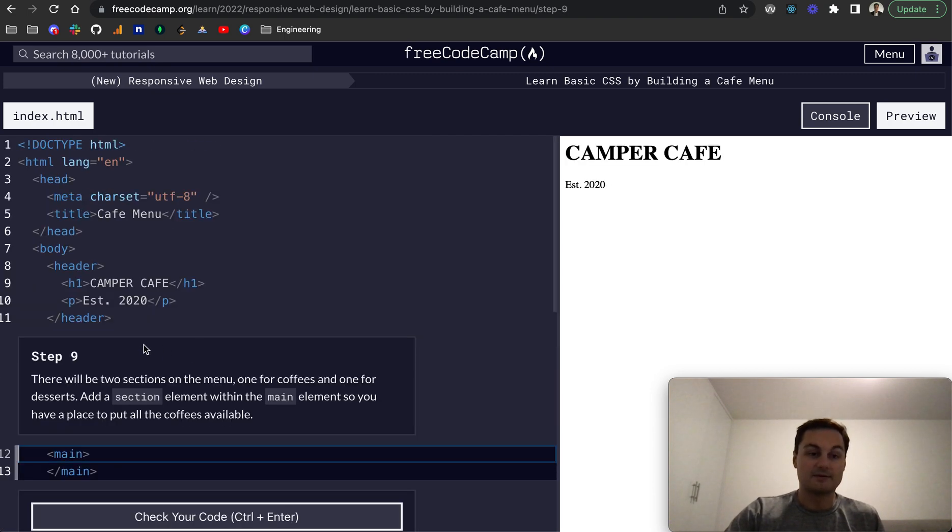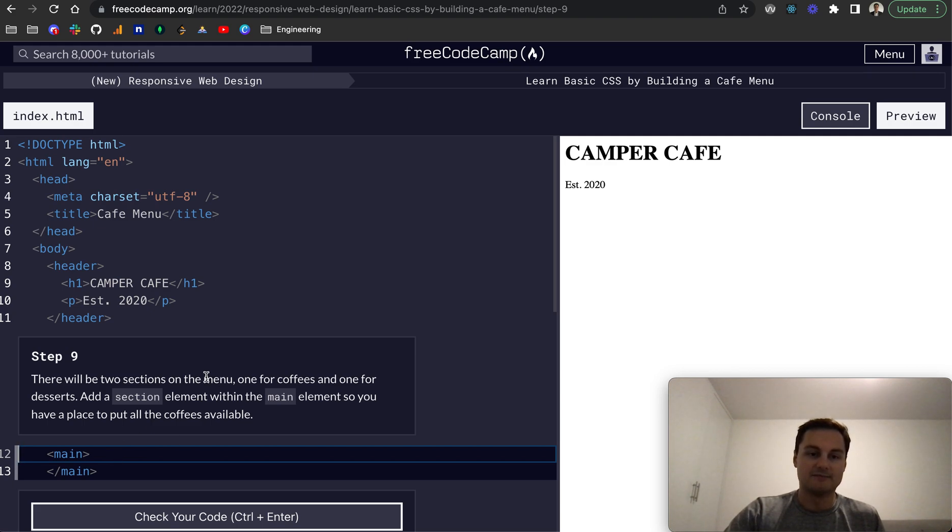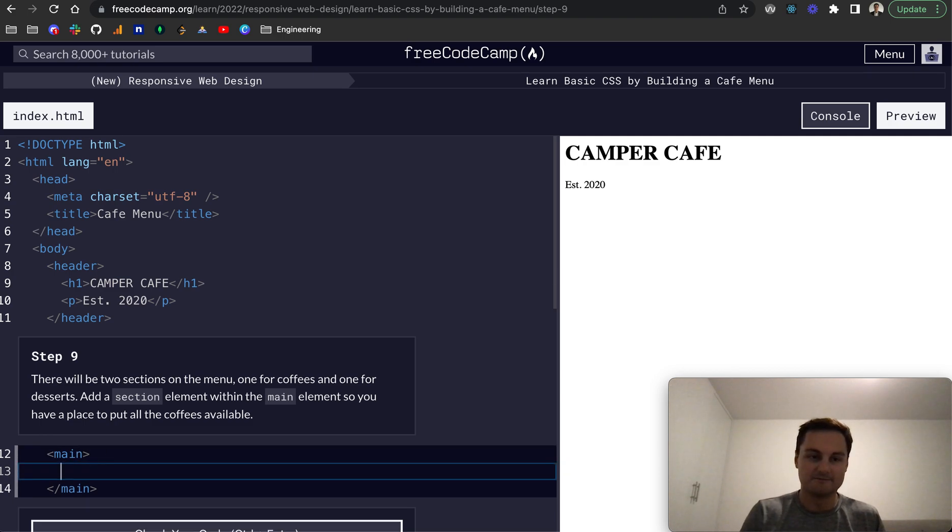Step number nine, there'll be two sections on the menu, one for coffees and one for desserts. Add a section element within the main element so that you have a place to put all the coffees available.